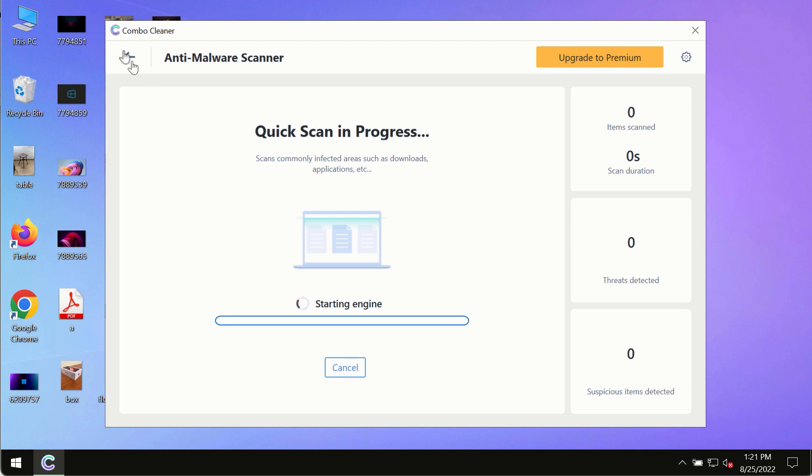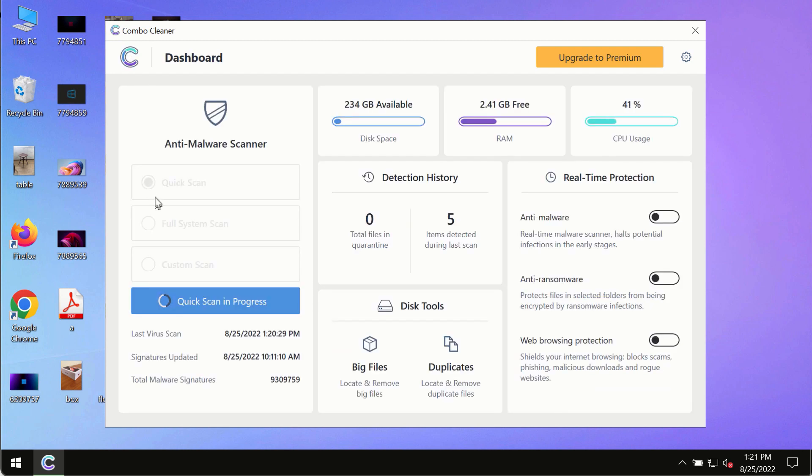Initially the program is in the trial mode so only the quick scan option is available in the trial mode.